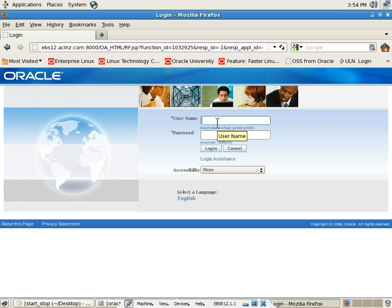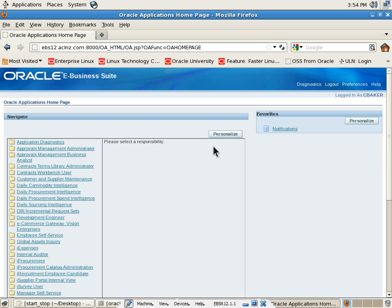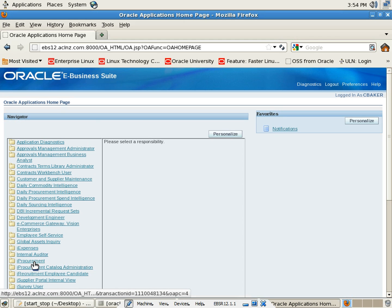I will log in as a user called Catherine Baker and now I will navigate to the responsibility called iProcurement.